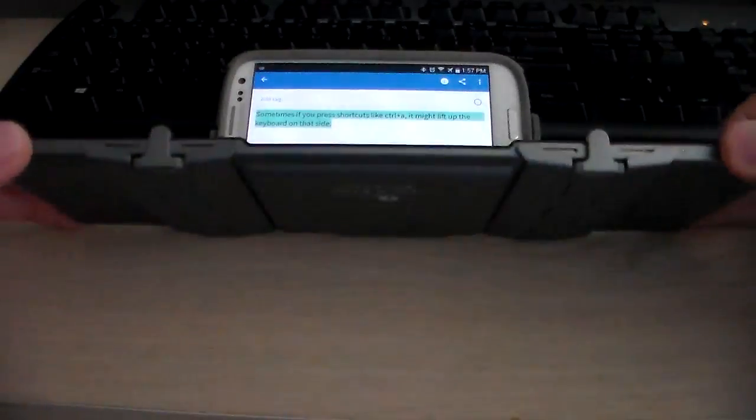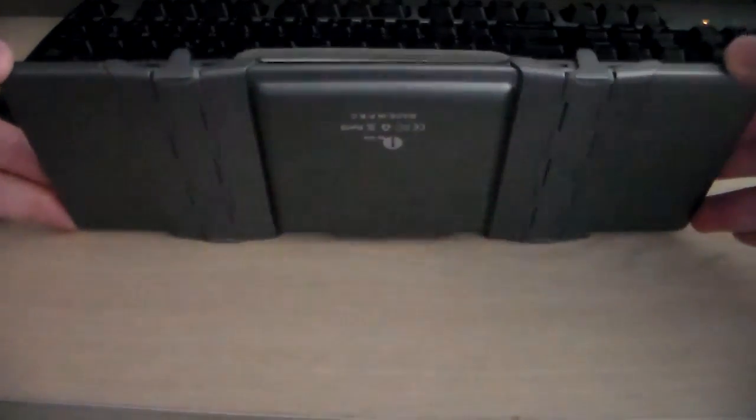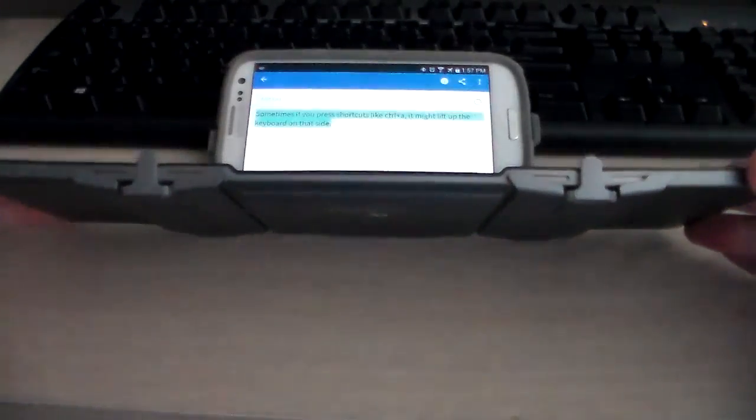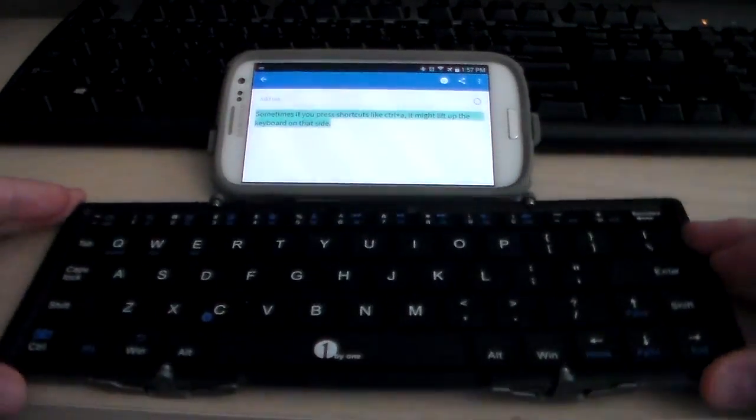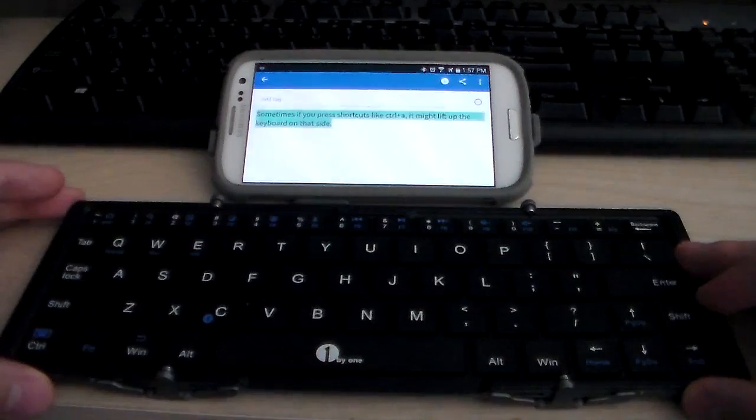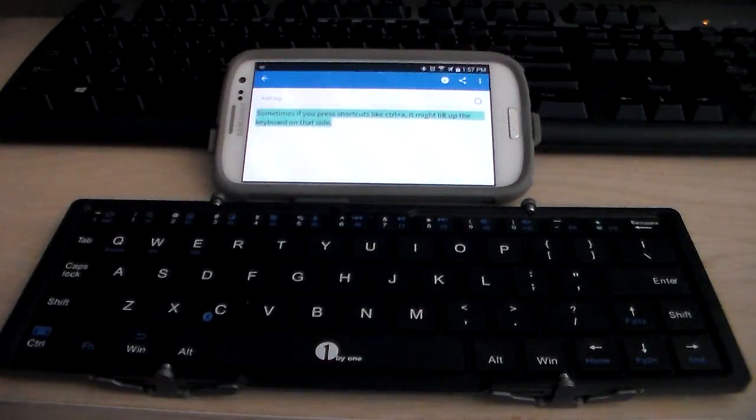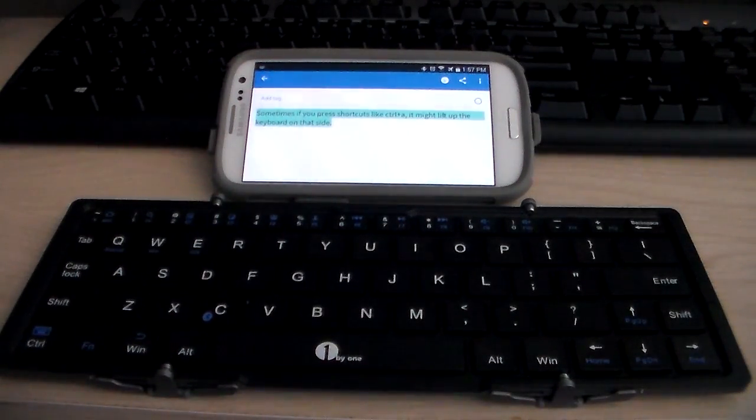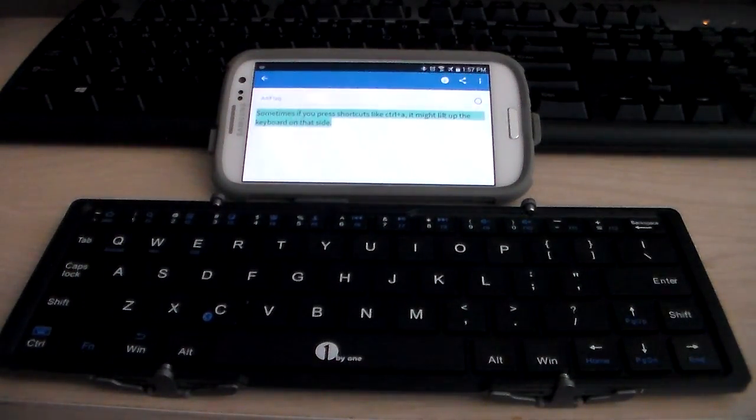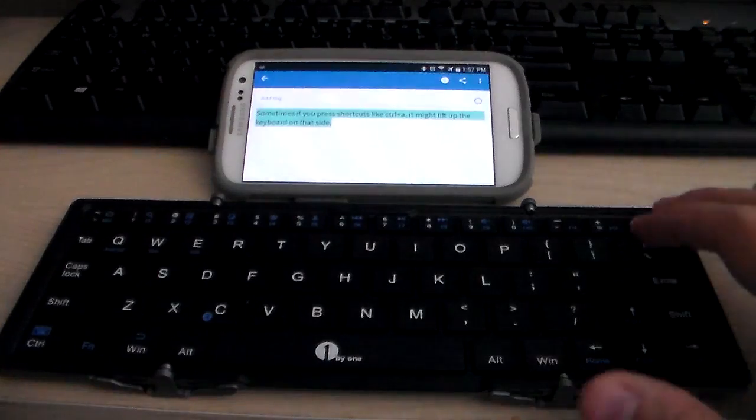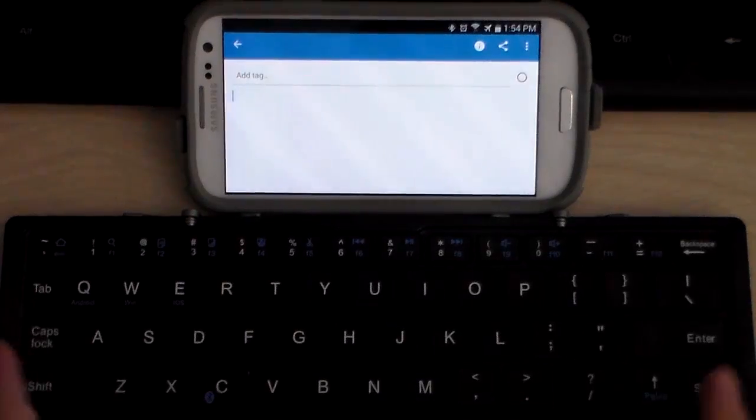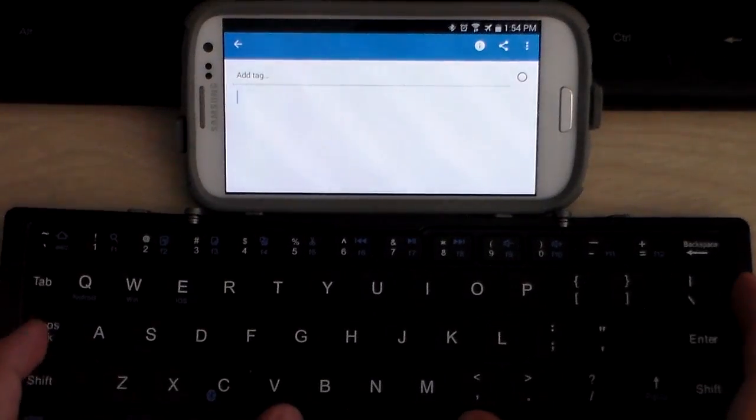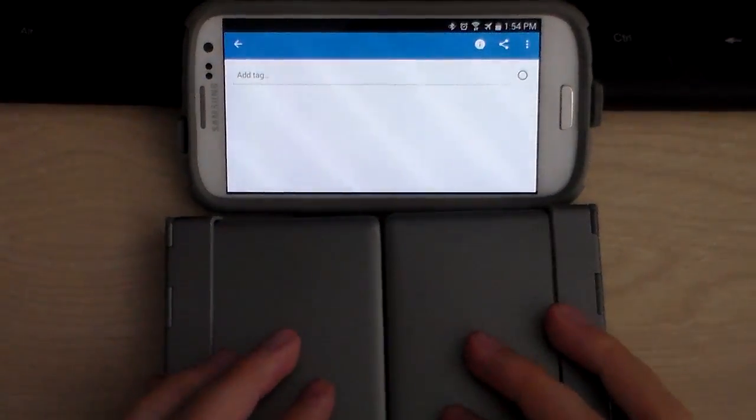The build quality seems pretty well made, it feels nice and I don't know materials very well, metal aluminum something like that, it doesn't feel like cheap plastic at all.